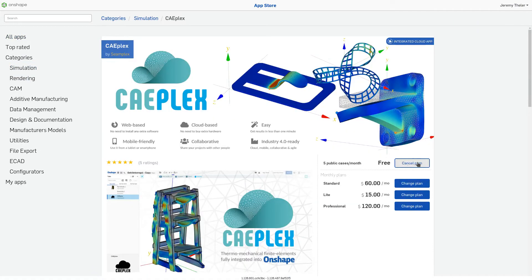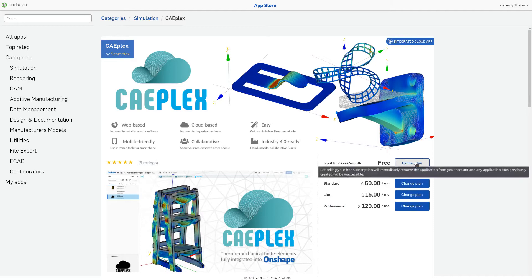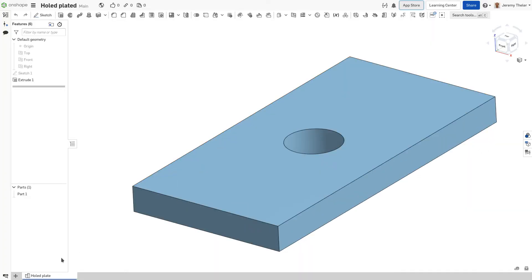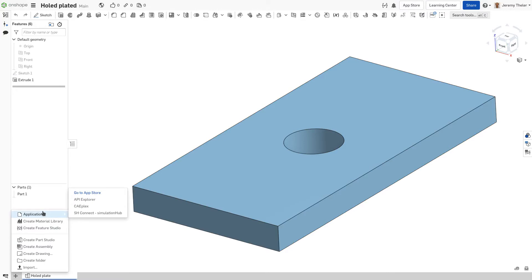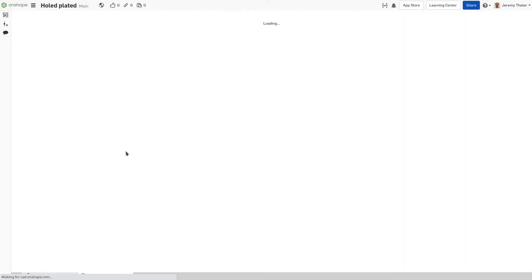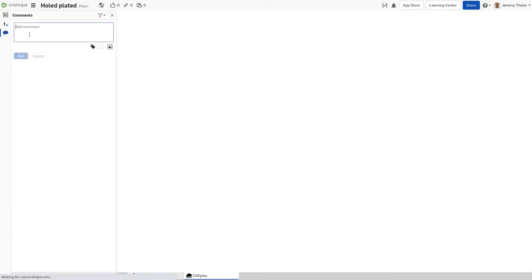With that added, the next time we add a new element in an Onshape document, CAEPlex can be selected. This will open a new tab within Onshape, so we can go back and forth into the document.